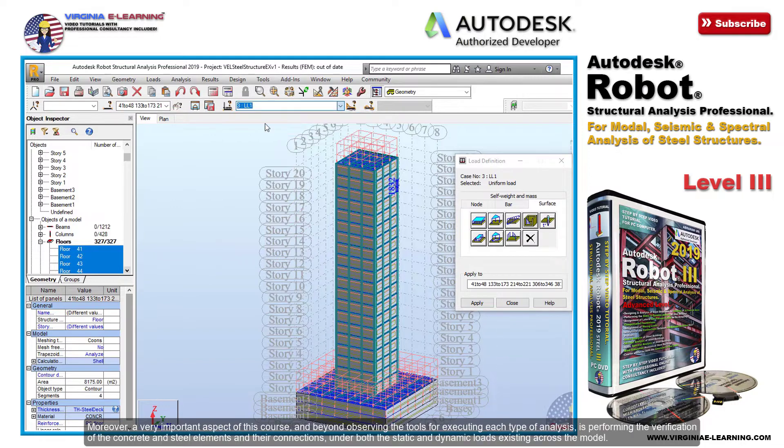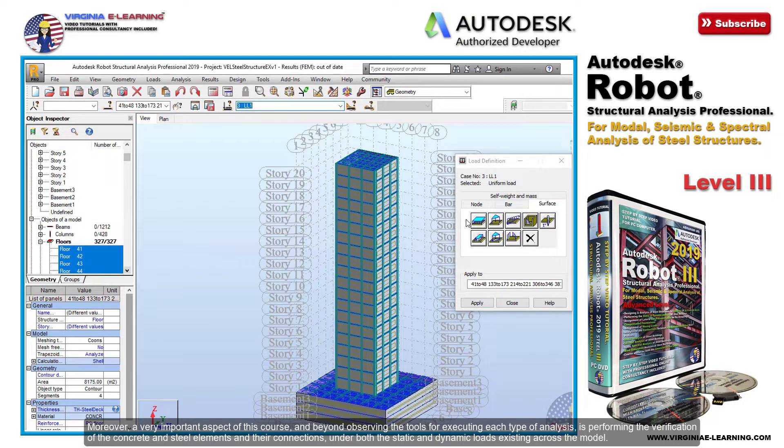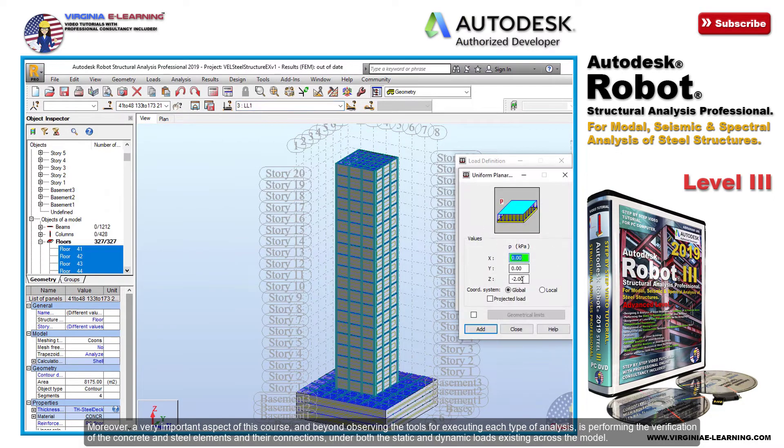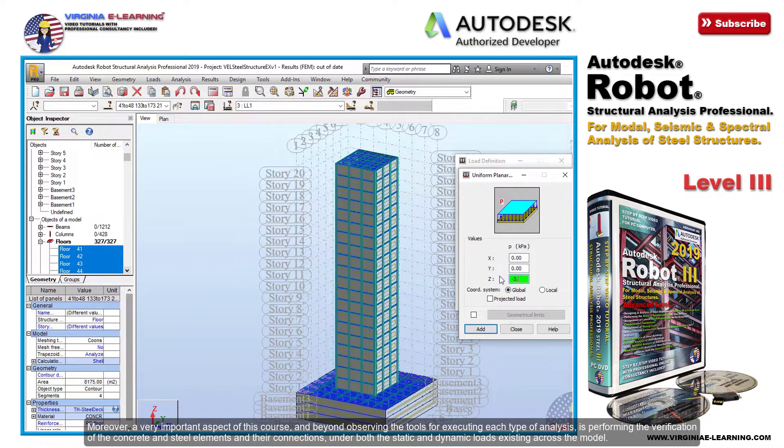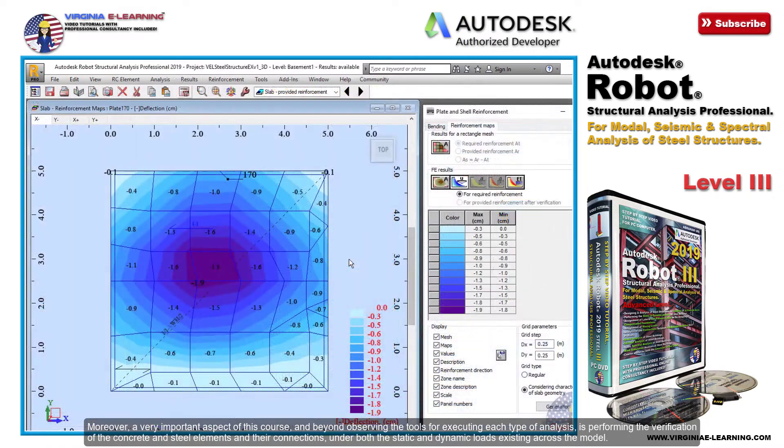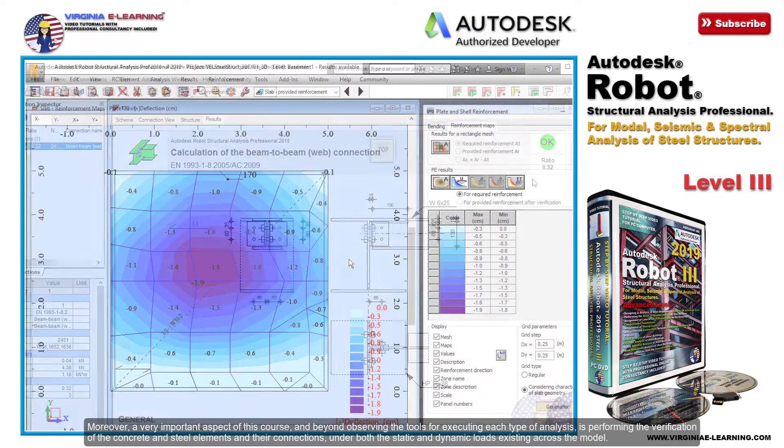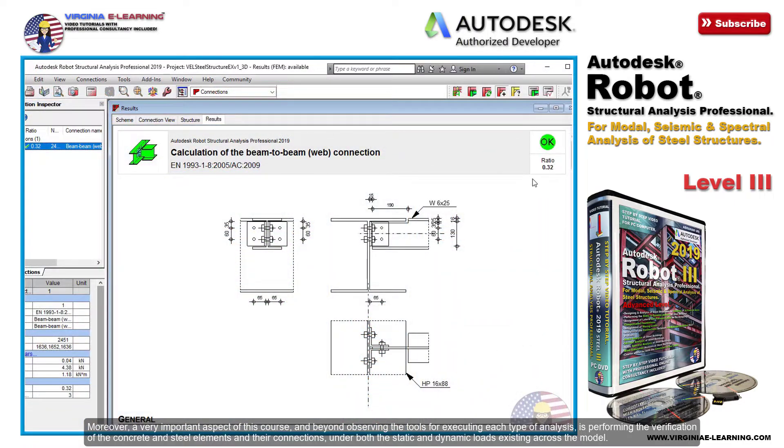Moreover, a very important aspect of this course, beyond observing the tools for executing each type of analysis, is performing the verification of the concrete and steel elements and their connections under both the static and dynamic loads existing across the model.